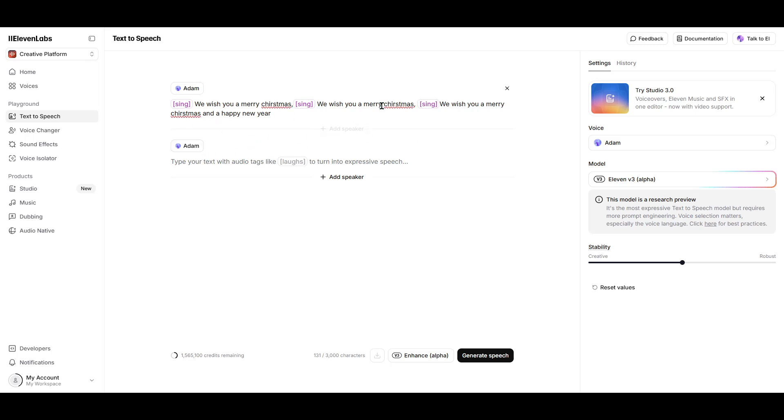After a brief moment, your audio, now transformed into a melodic rendition, will be ready for you to listen to. And that's really all there is to it.